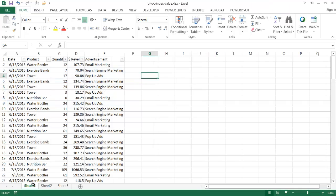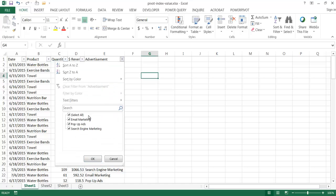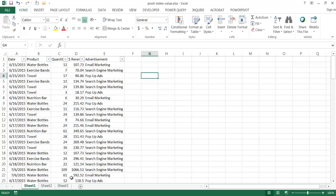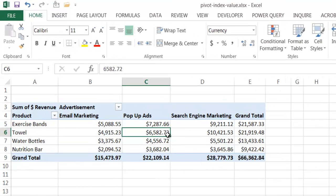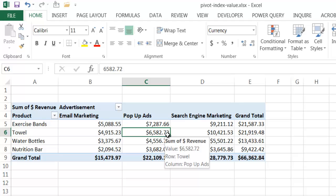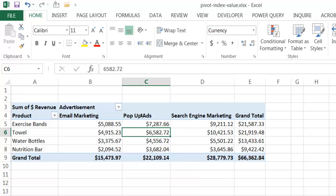For example, I have a sheet with a range of data. This is probably sales of different exercise products with different exercise methods. We have email marketing, pop-up ads, and search engine marketing. We put that into a PivotTable here, and we look at our data to see what is our revenue for each of these different types of marketing tactics for our products.